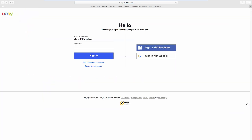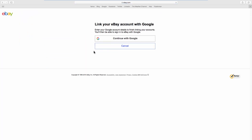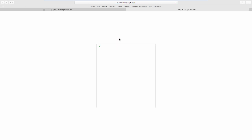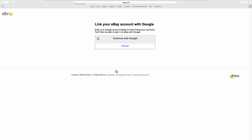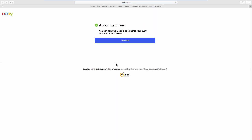Log into your account. Click on continue with Google. Select the account you need. Click on continue. The Google account has been linked.